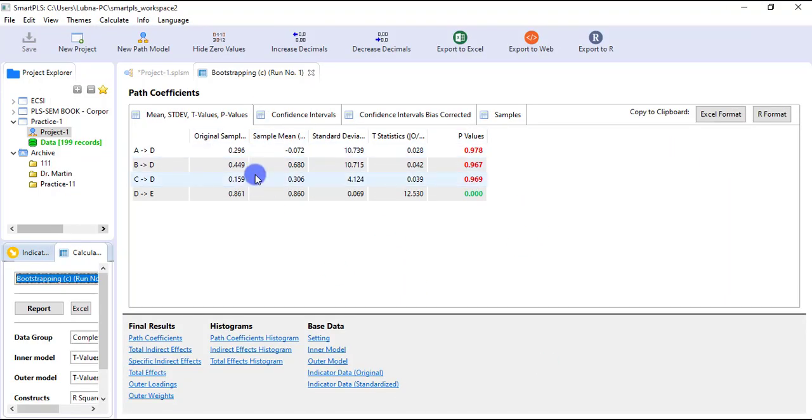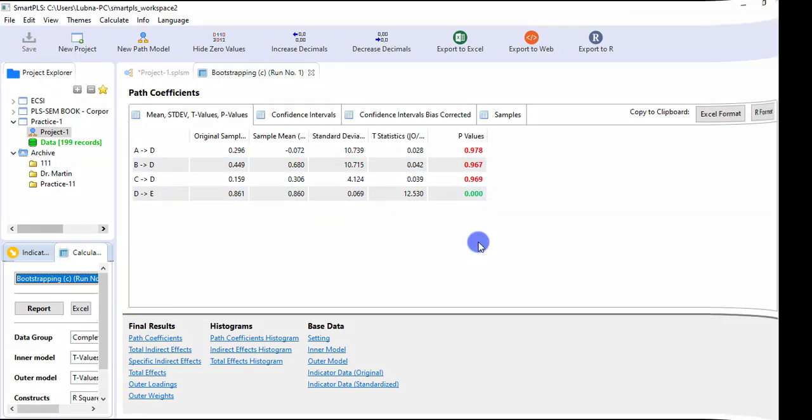This is the way you can apply PLS-SEM in Smart PLS. Thank you.